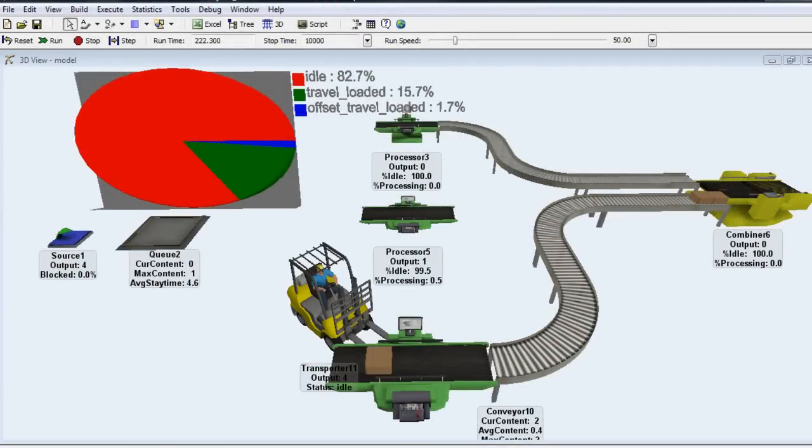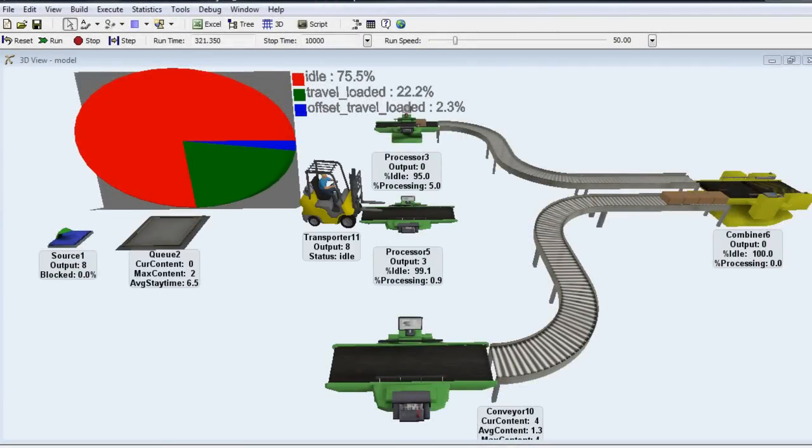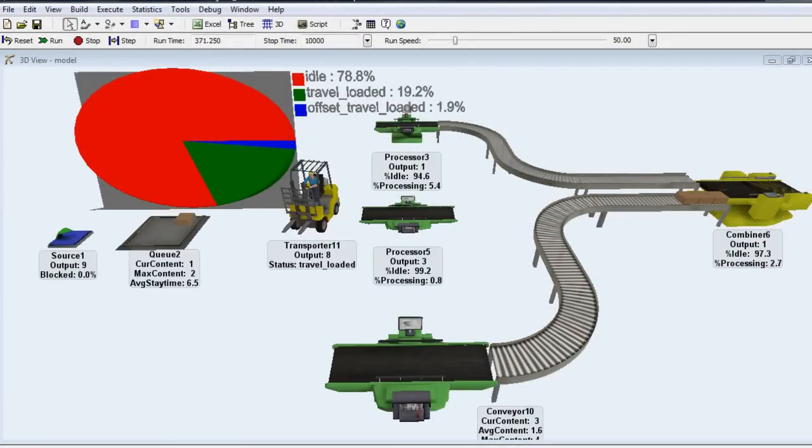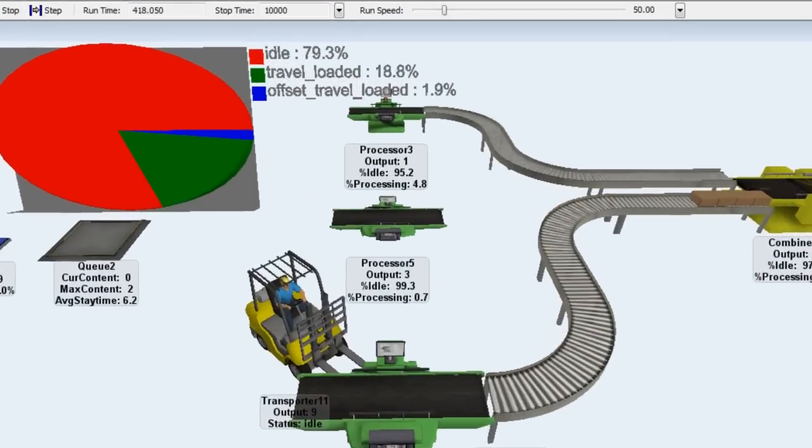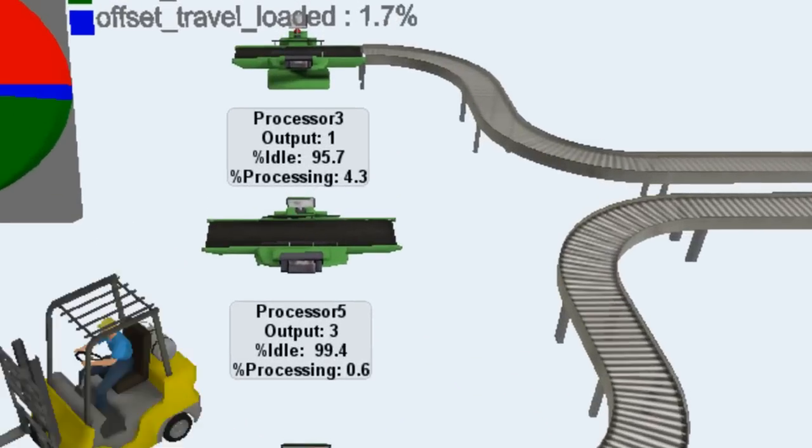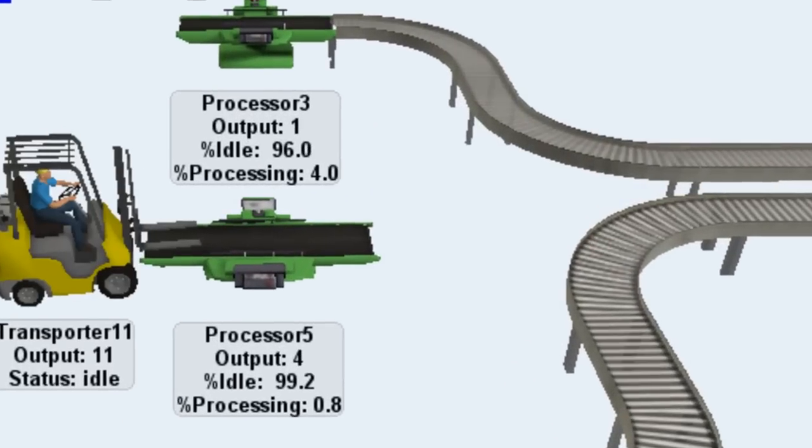FlexSim offers two ways to view basic statistics while the model is running. The first method shows key stats directly under each object.